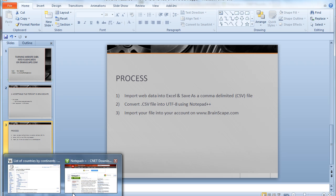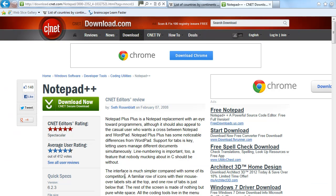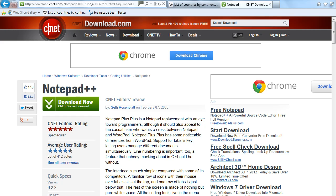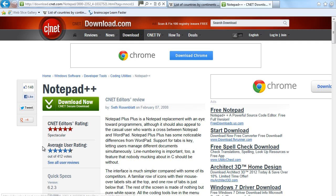So the first thing you might need if you don't already have it is the Notepad++ program. This is very complex, used in programming and other things, but it's useful for our purposes and it's the only program I know of really in which I can do this. You can see it's got great ratings so if you want to download it...